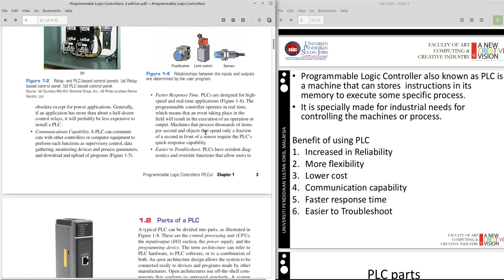That's another one. Faster response time, because PLC is being designed for high speed and real time application. So that's why it's very fast.